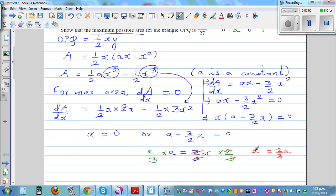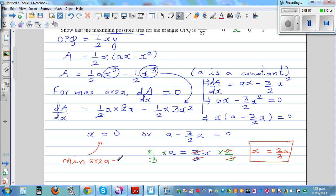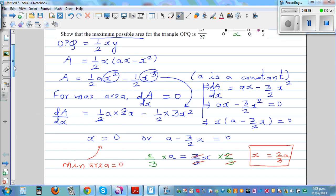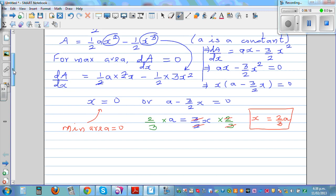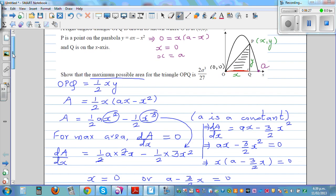So x = 2A/3. When x = 0 the area of the triangle is 0, which is the minimum. When x = 2A/3 you get the maximum area. So let's substitute x = 2A/3 back into the area function.